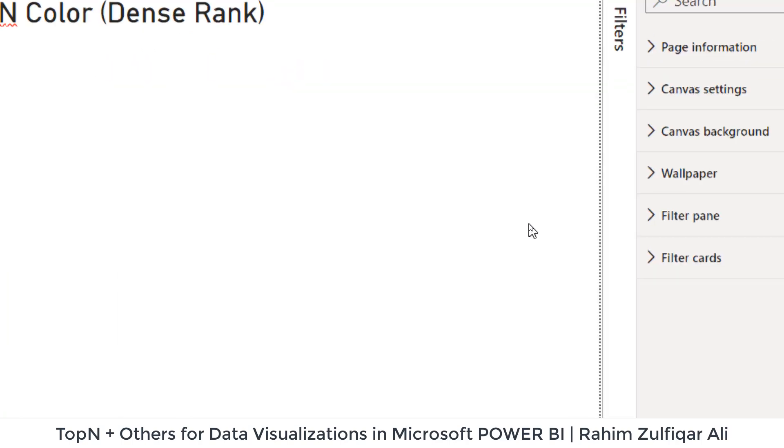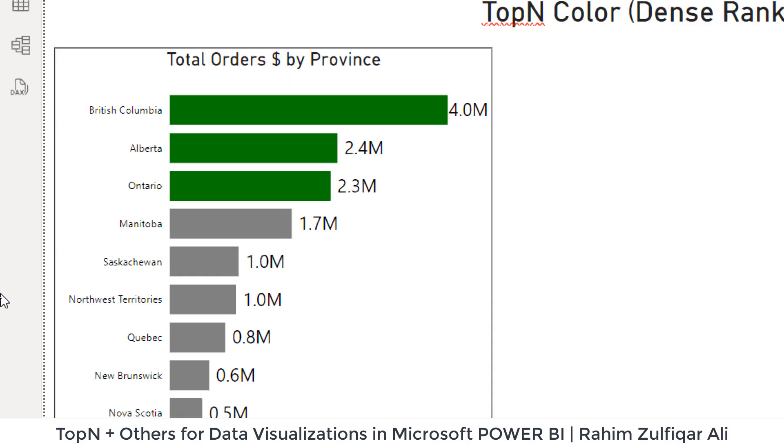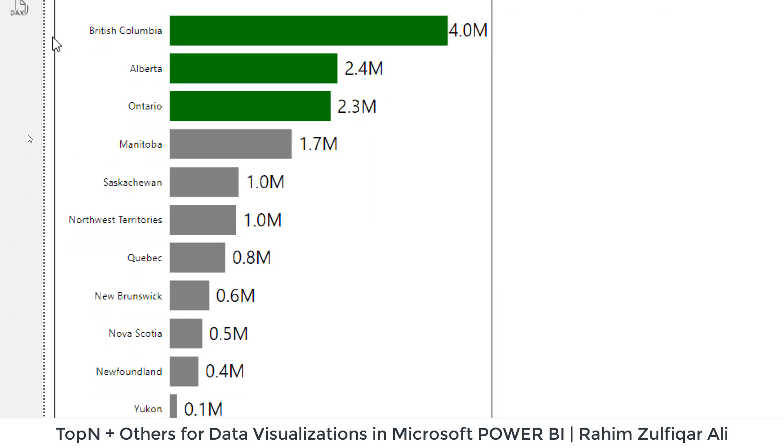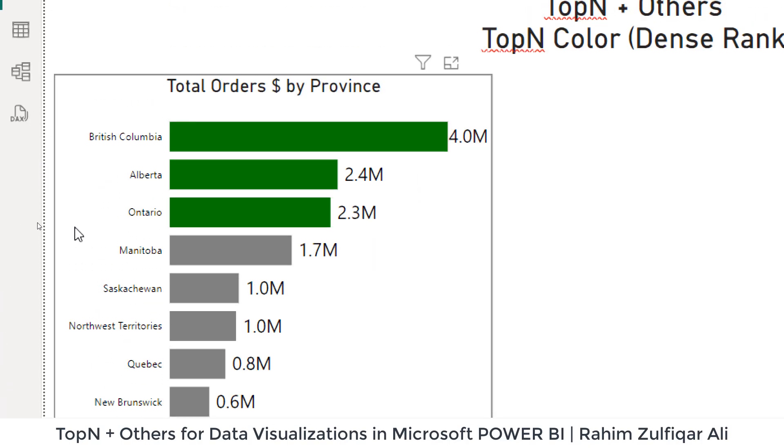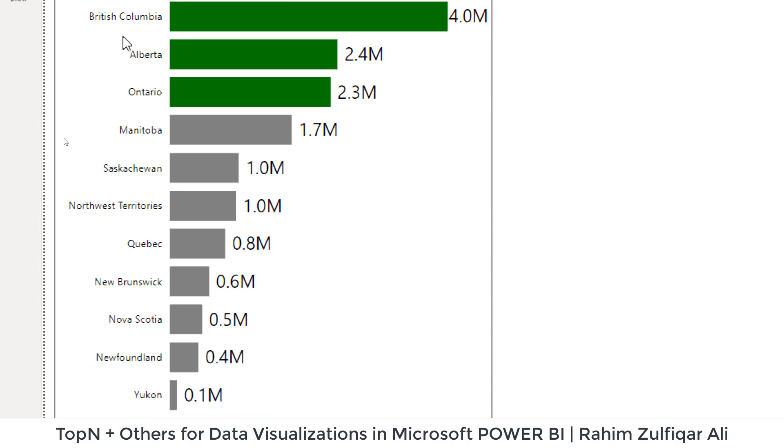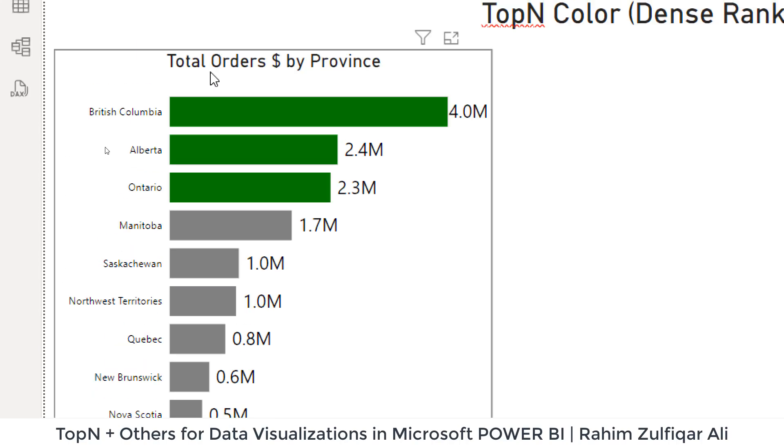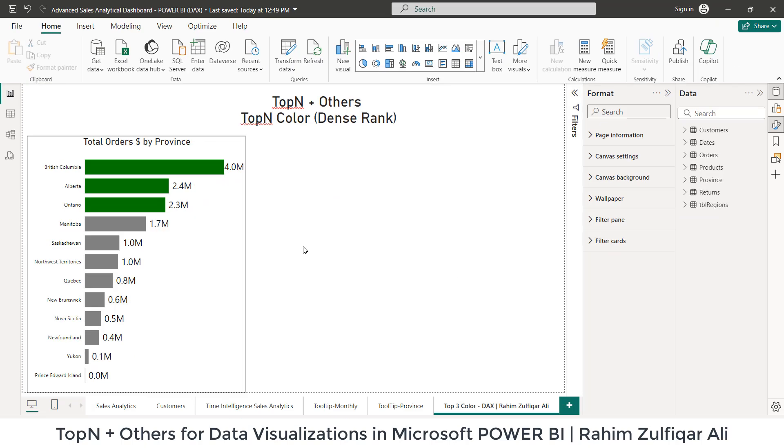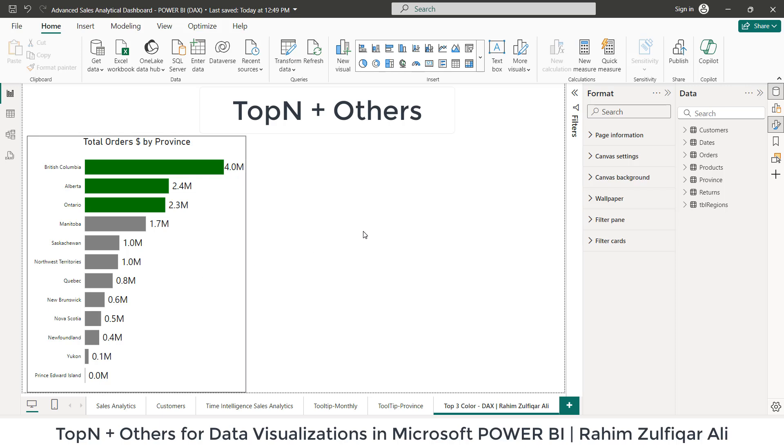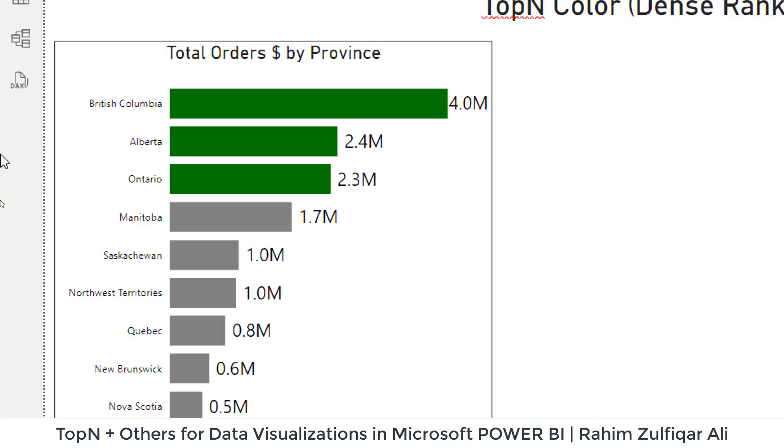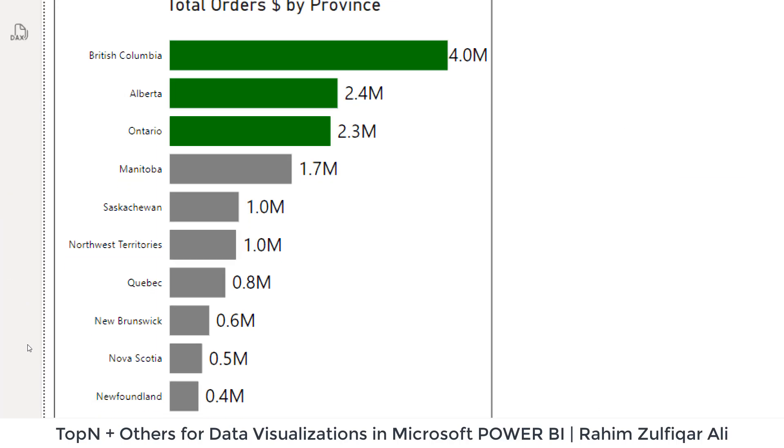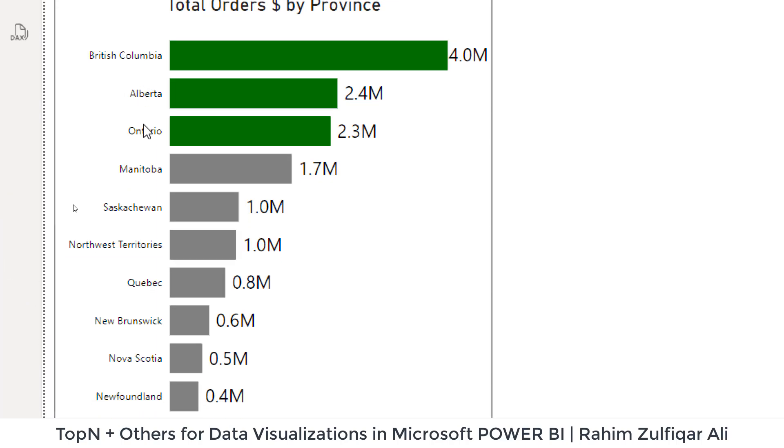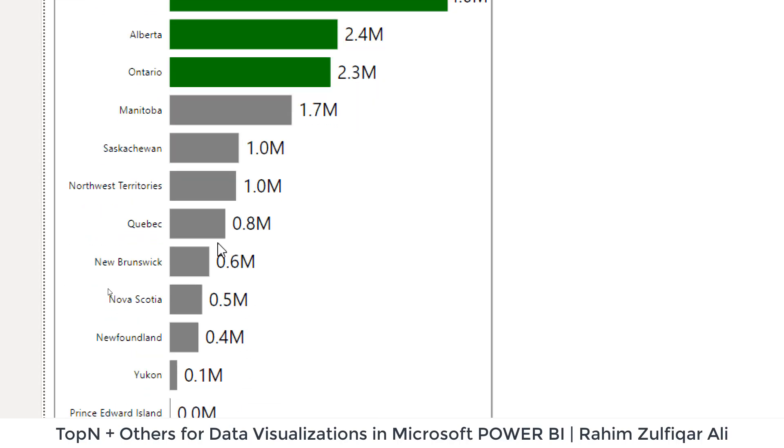Let's get started. If you can see, I have this visual on Power BI desktop version where I'm showing total orders in dollars by province. In this particular visual, we have all the provinces listed. And now what we want is to show, let's say, top seven provinces and the rest of the provinces will be summed as others.